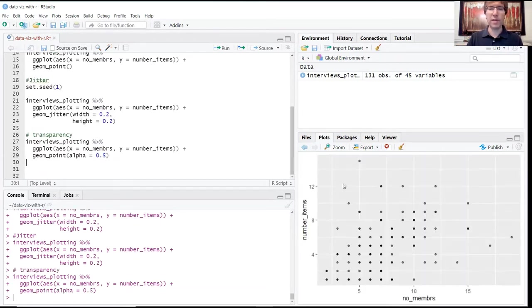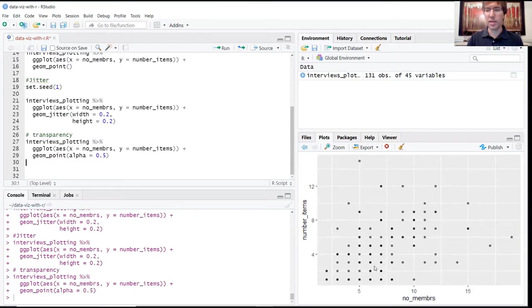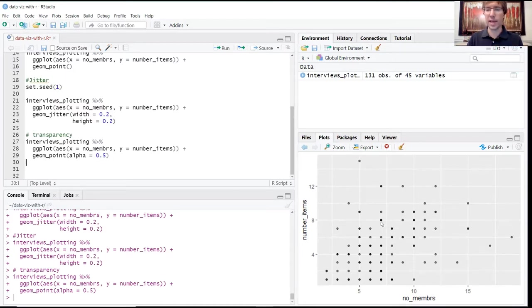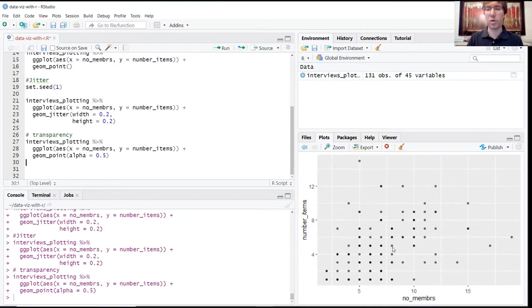When you run this, we're still in grayscale so it might not be super visible, but you can see there are darker points that represent some grouping or stacking of values. The lighter gray points represent areas where there's lower density, with fewer points stacked on top of each other.